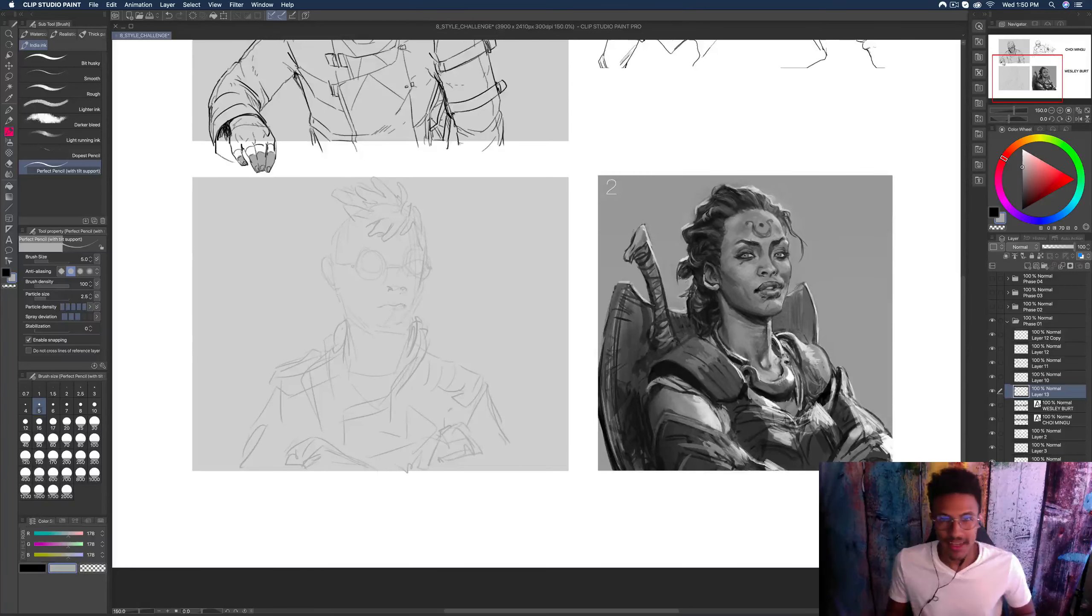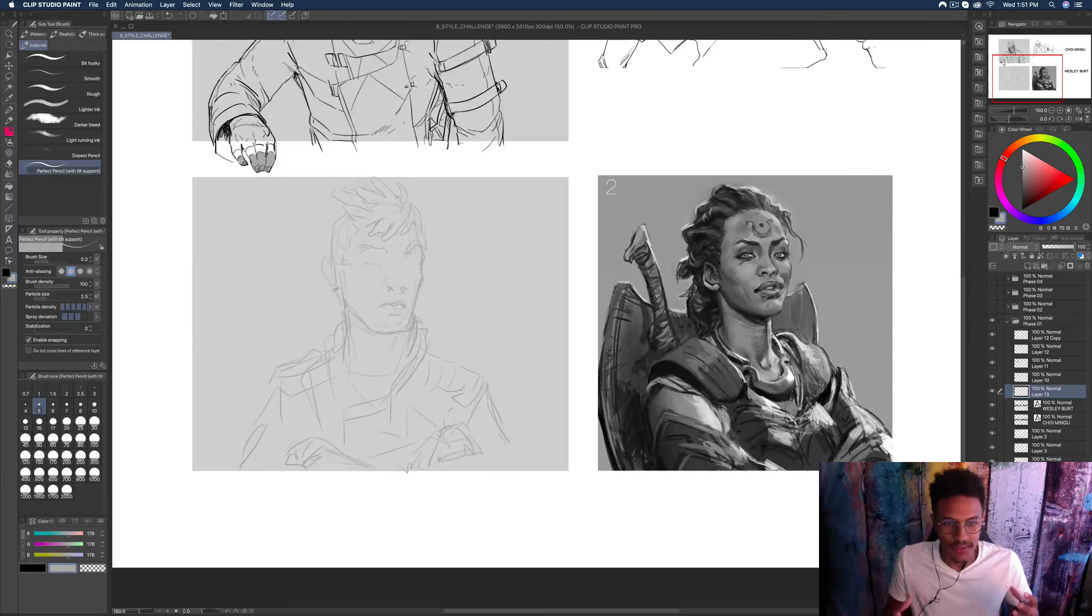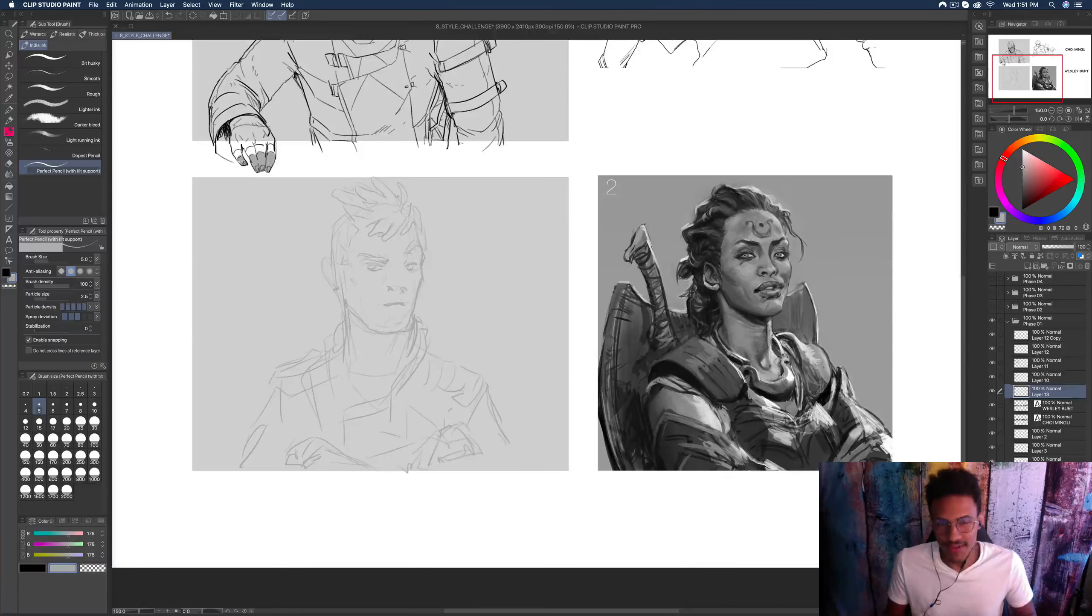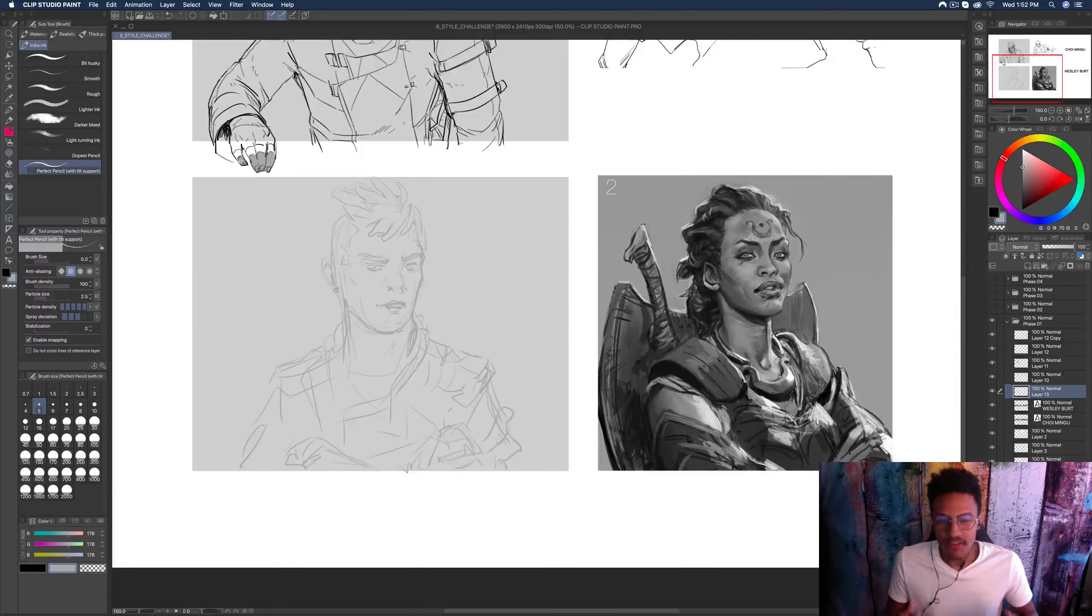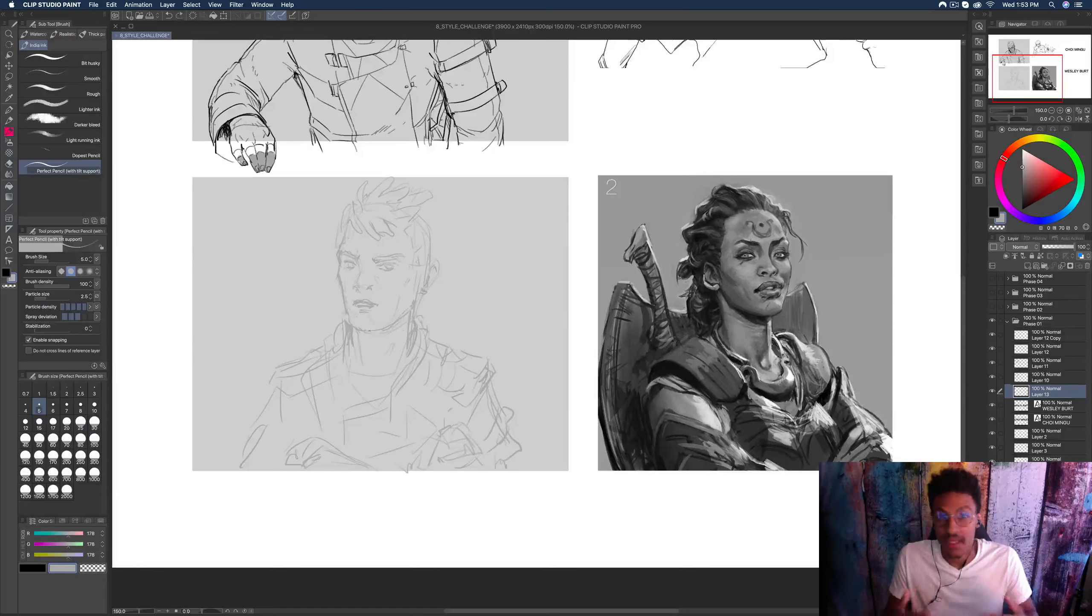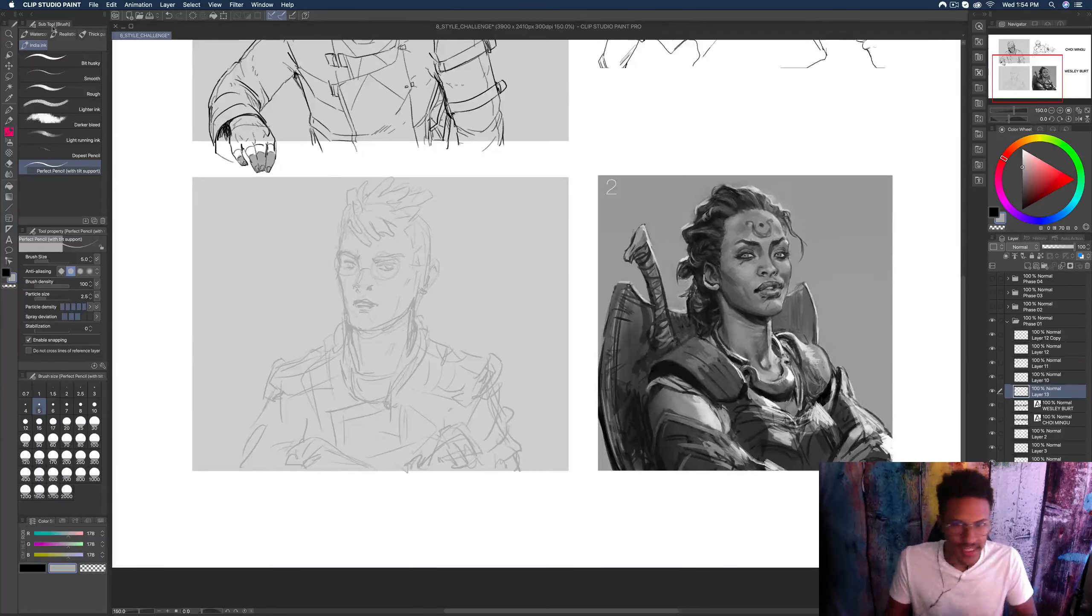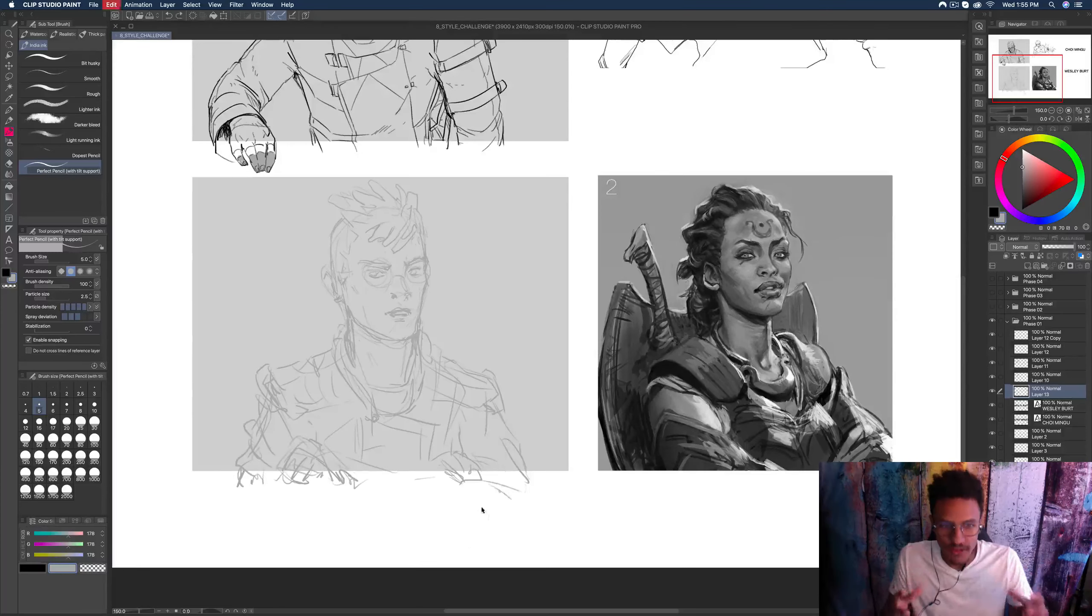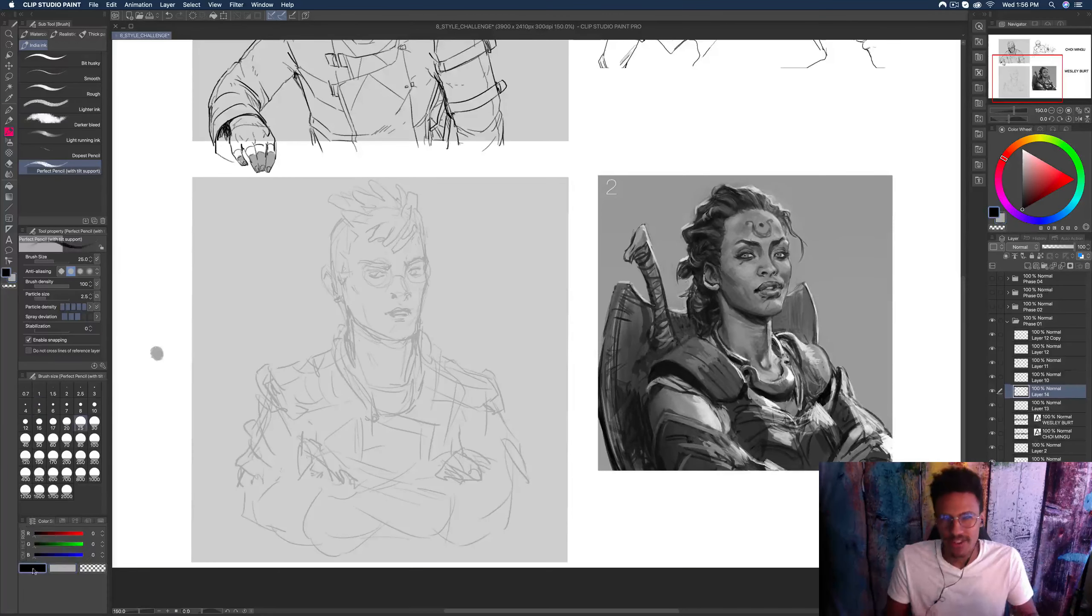Okay, next we have Wes Bird. Now, Wes Bird has worked on things like Marvel and Magic the Gathering and tons of video games, and he is one of the OG concept art heroes to me. I just really, really love his work. He's found a perfect, to me, blend of realism and stylization.